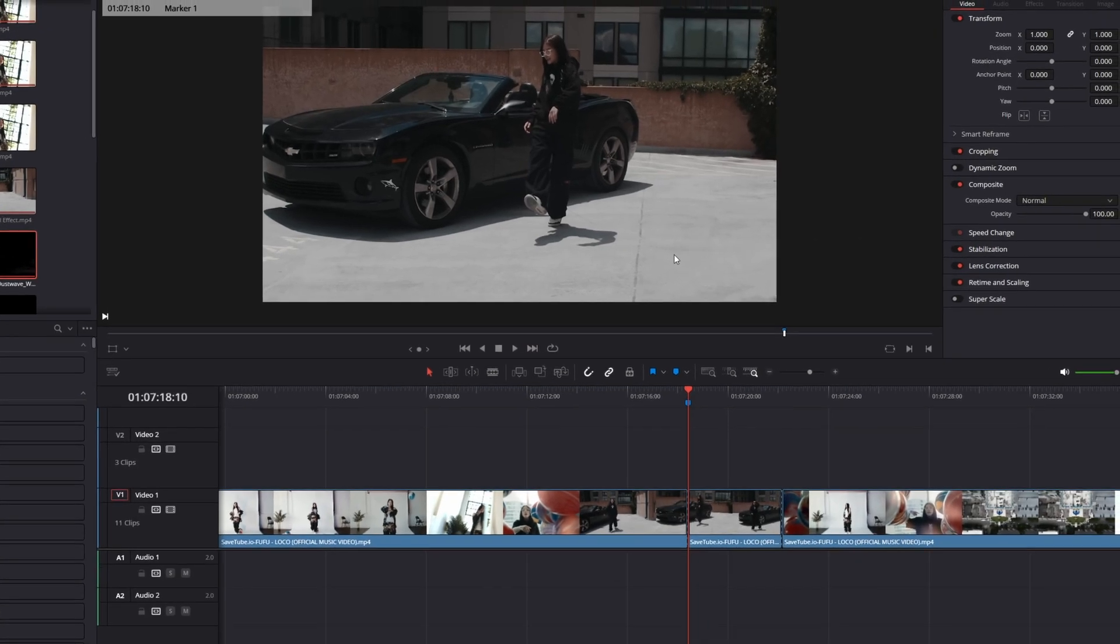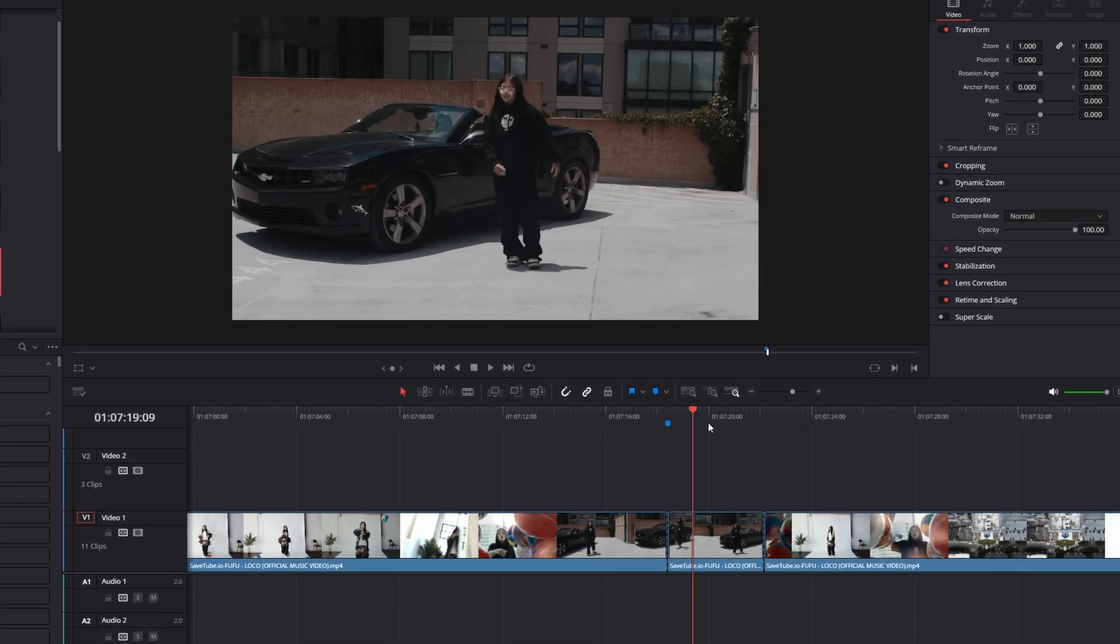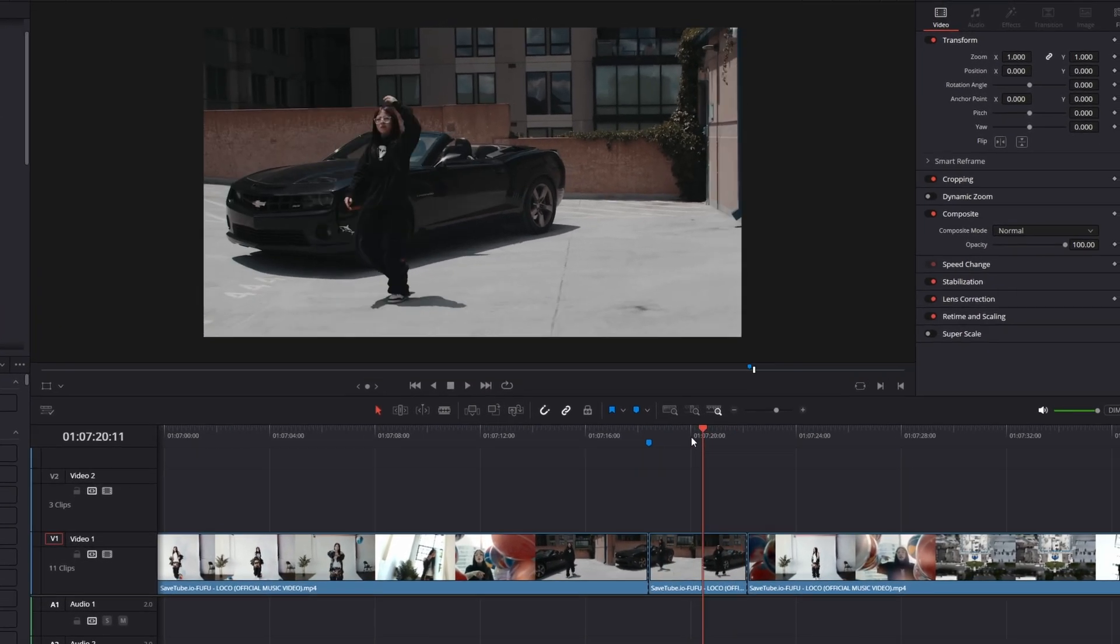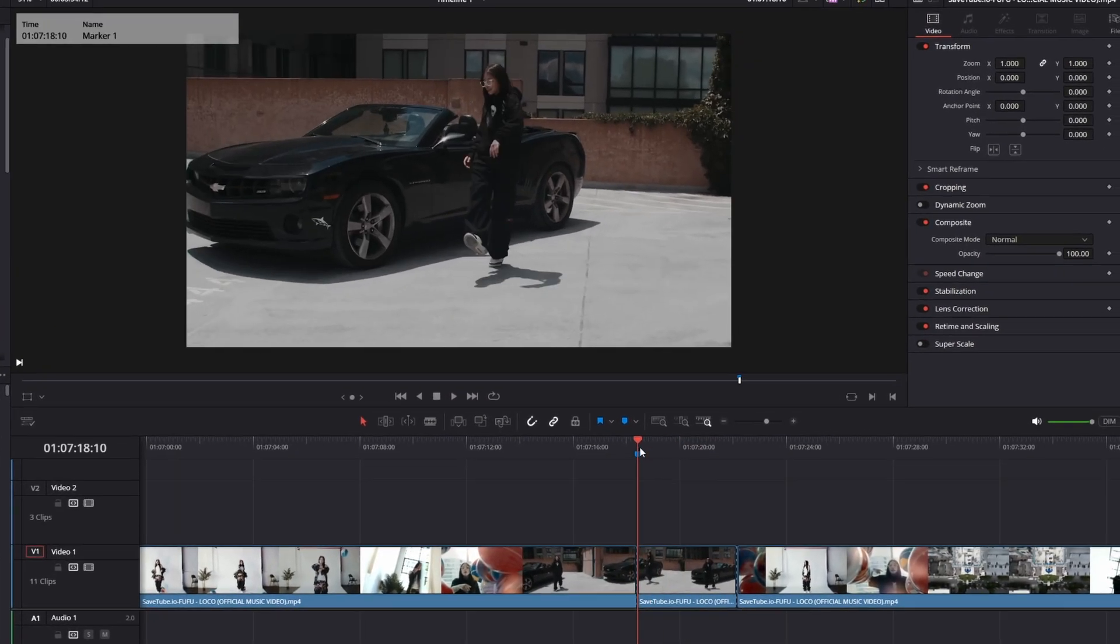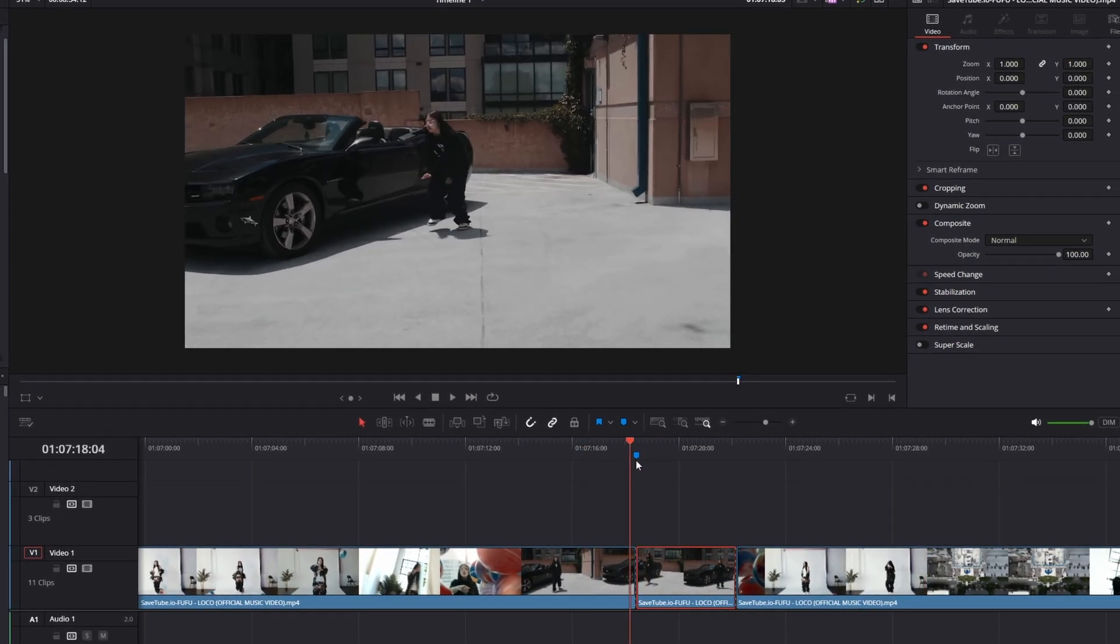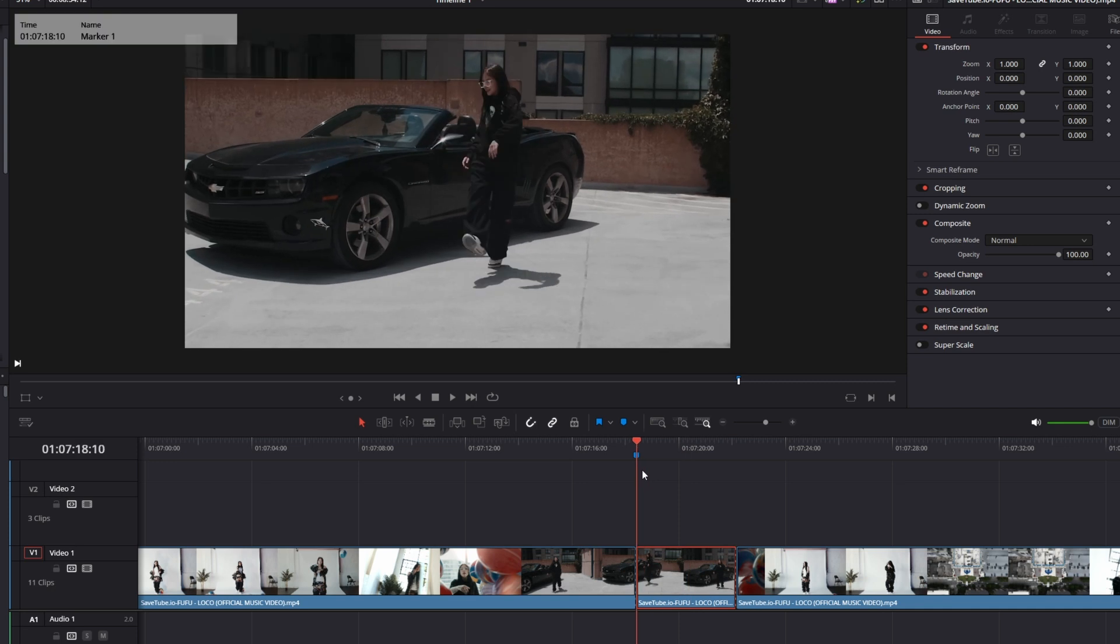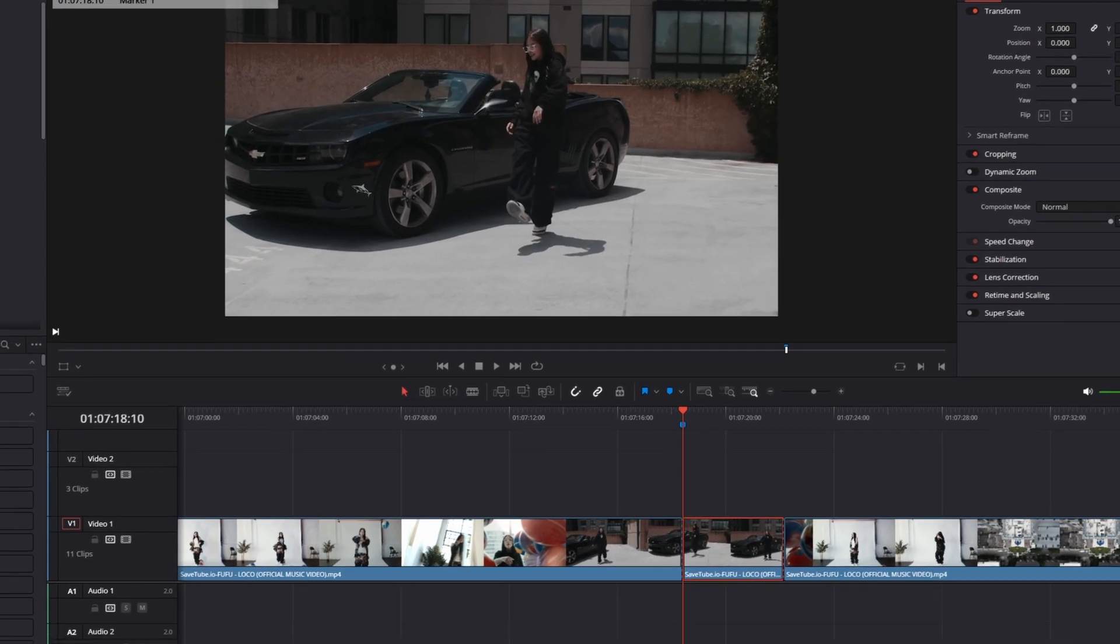So I'm in DaVinci Resolve and I have cut out my clip on which I want to apply this effect. After I have cut out my clip, I just go into Fusion.